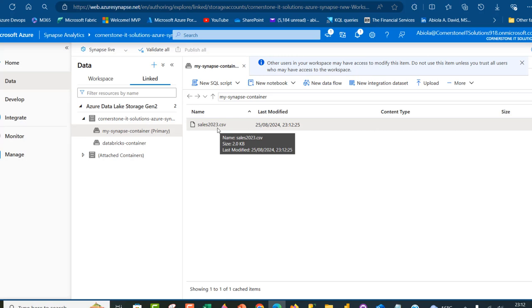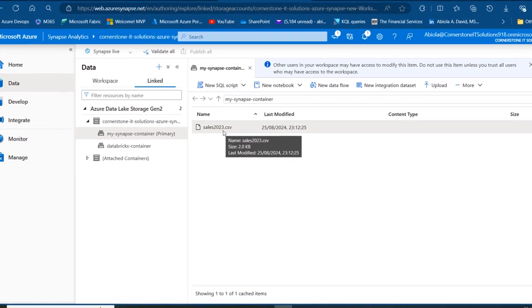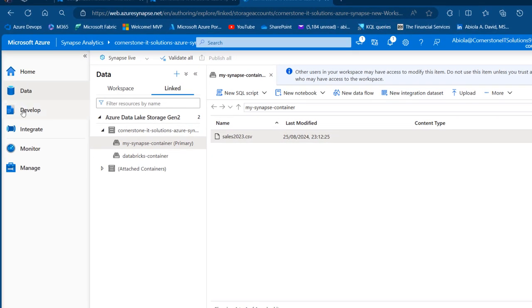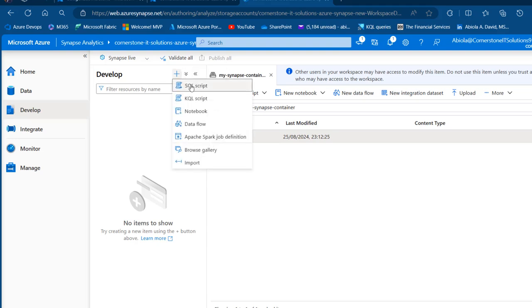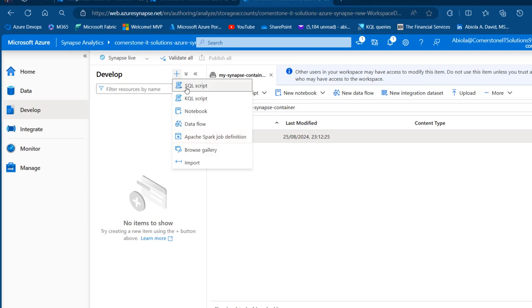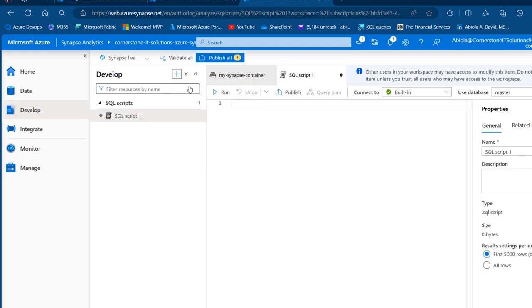We're going to go ahead and perform SQL analysis on top of this sales data. To do that, I'm going to come to the develop tab. In the develop, I'm going to see this plus option. Click on that. I can use the SQL script, the KQL query language script, I can even use the notebook, the data flow, a Spark job definition, and I can even browse through the gallery. I want to focus on today the SQL script. Click on that.